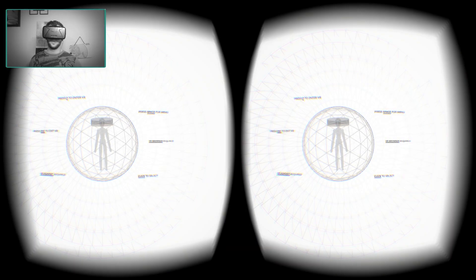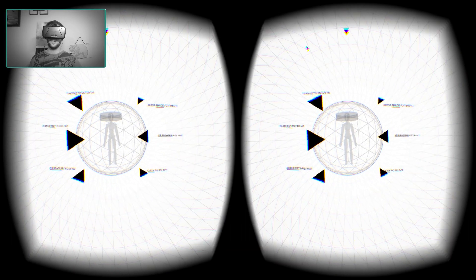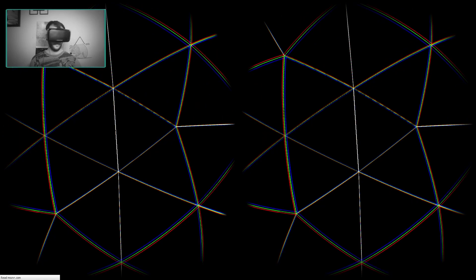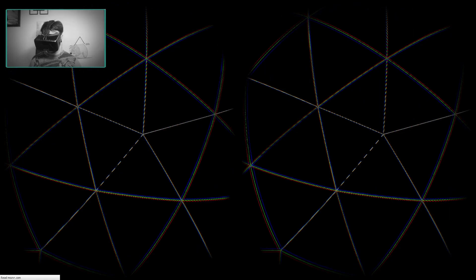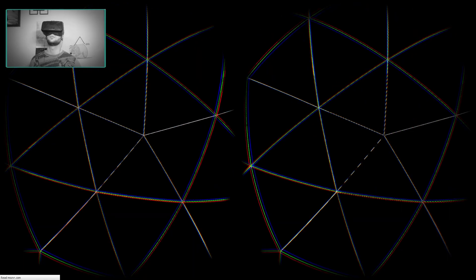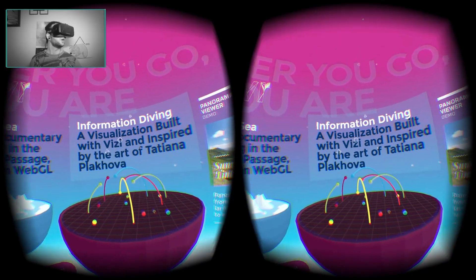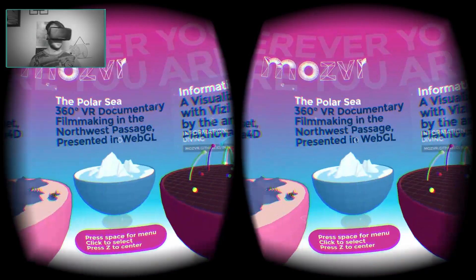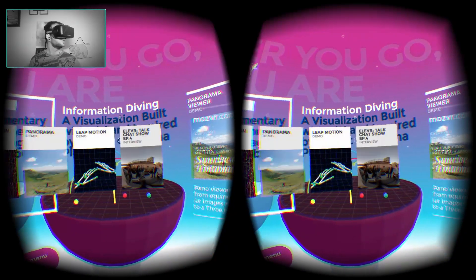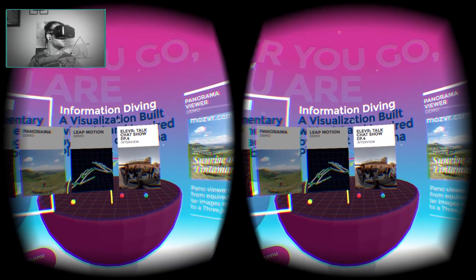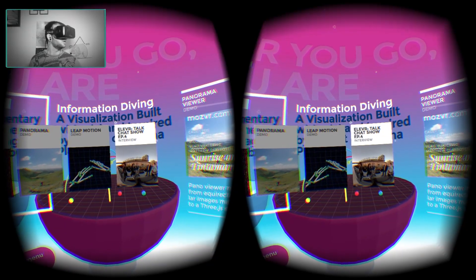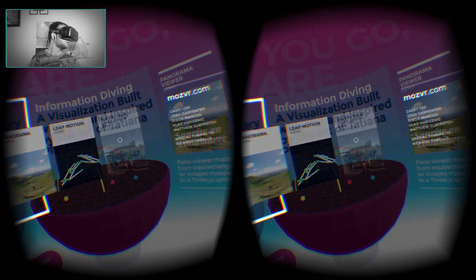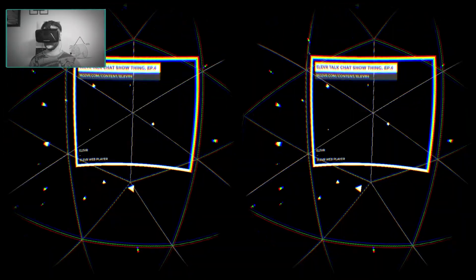All right. So we've almost gone through all of these little demos here. Let's check out a talk show. Okay, everybody ready? Here we go. All right. Good morning. Good morning. Whoa.